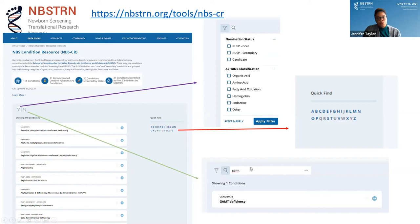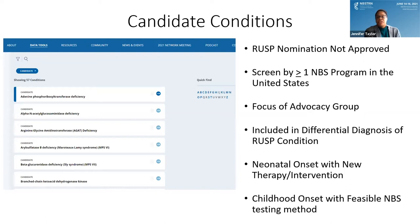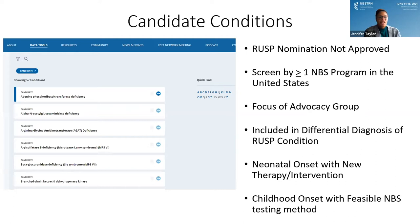There are thousands of rare diseases with a genetic component. For the candidate conditions on our list, we selected conditions based on specific criteria: nominated to the RUSP but not approved; at least one state is screening for it; it's a focus area for specific advocacy groups; it's included in differential diagnosis of RUSP conditions; it has neonatal onset with discoveries in new therapies; or it has neonatal or childhood onset with a feasible newborn screening testing method.